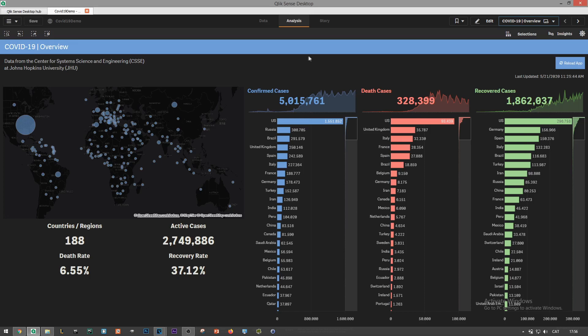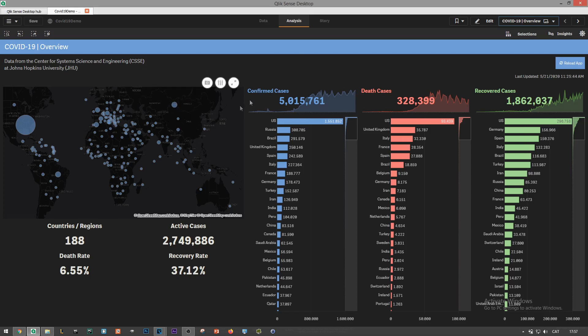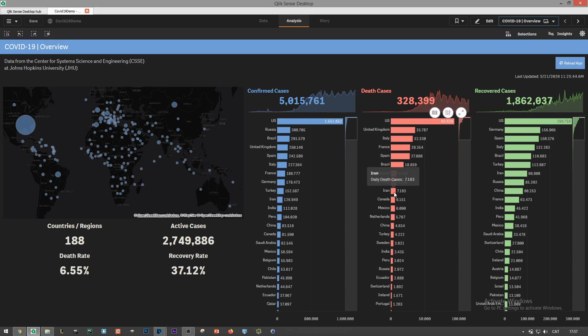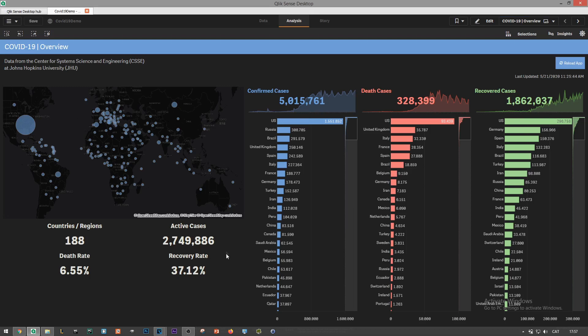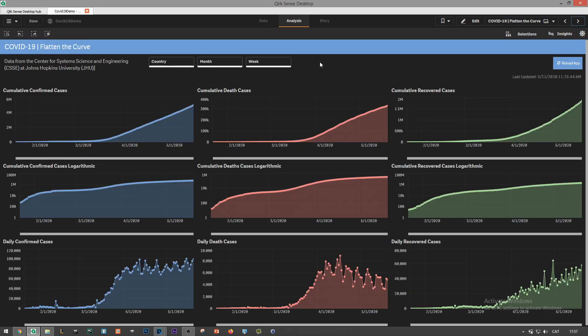First a point layer map shows you the number of confirmed cases up to date. Then we have the total cumulative confirmed death and recovered cases with the daily trend on the background as well as the same metric by country sorted descending. Finally we count the number of countries being considered in the data set, the remaining active cases and both the mortality and recovery rate.